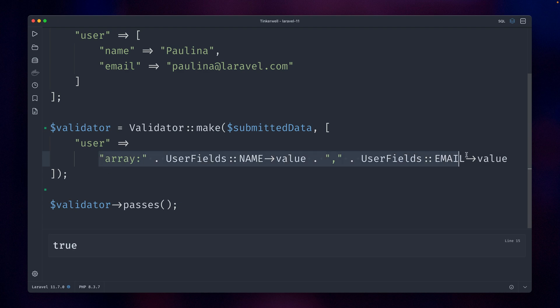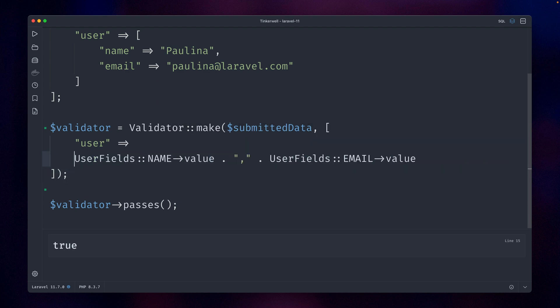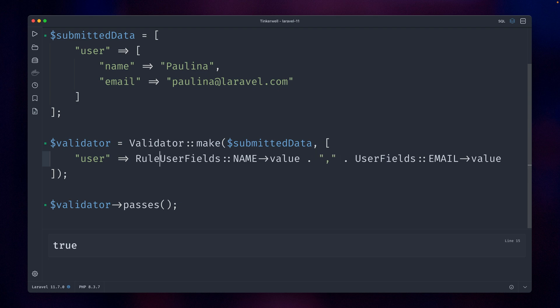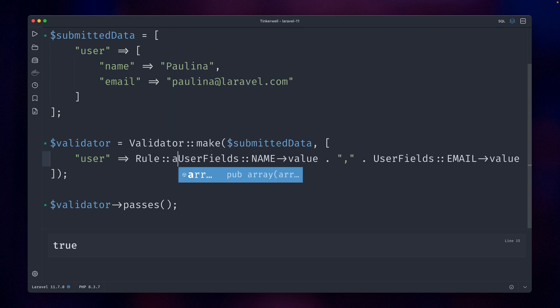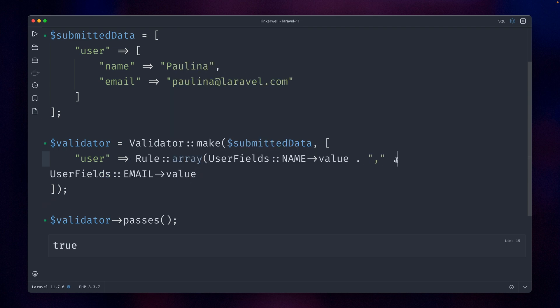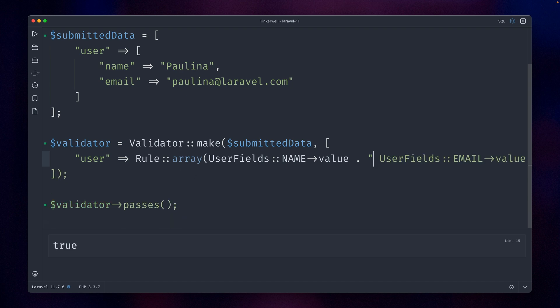So there's something new in Laravel which you can do. Let's get rid of this here, let's bring this up here. So we have a new rule which is called array, and here we can just provide the two values which we need here: email and the enum.